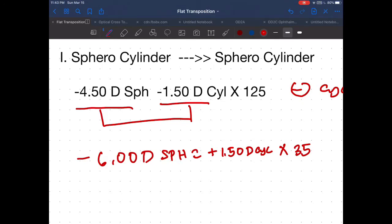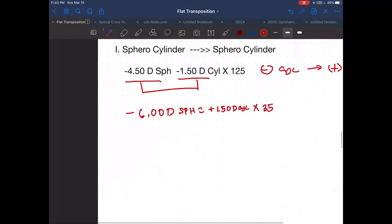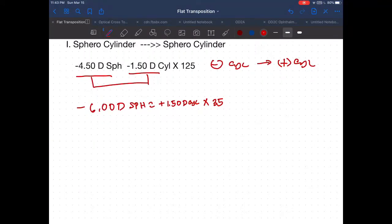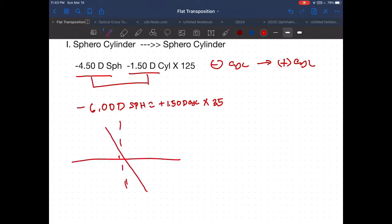If someone challenges you and asks how you can prove it's the same, just show them the optical cross. Set up the meridians: 1.25 and its opposite, 35.